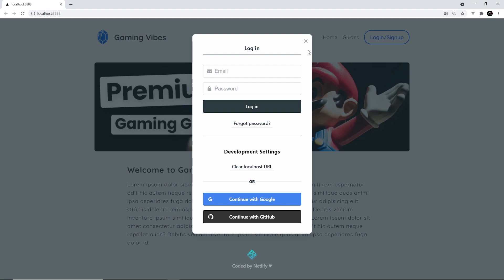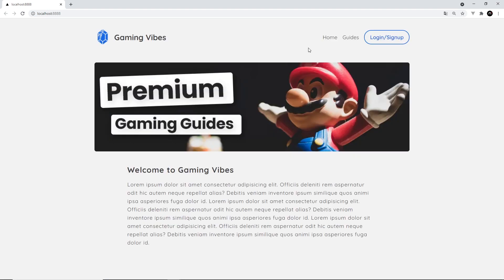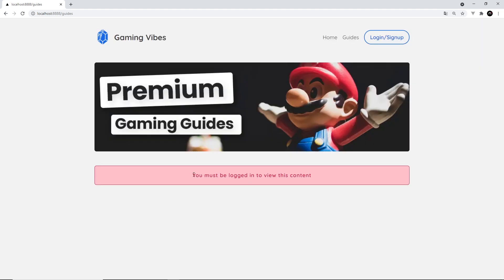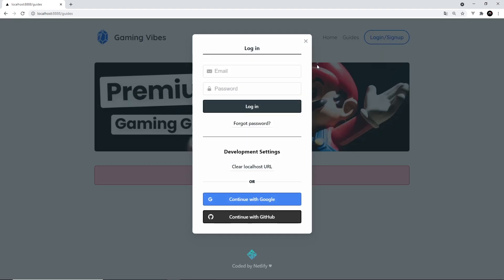Now, we can also guard page content with Netlify Identity. So if I click on this guides page right here, we go to this page, the guides page, and notice it's prompting me to log in. And that's because this is a protected page. I don't want people that are not logged in to be able to see this page. So if I click on this cross and don't log in, we can see this error message right here. You must be logged in to view this content.